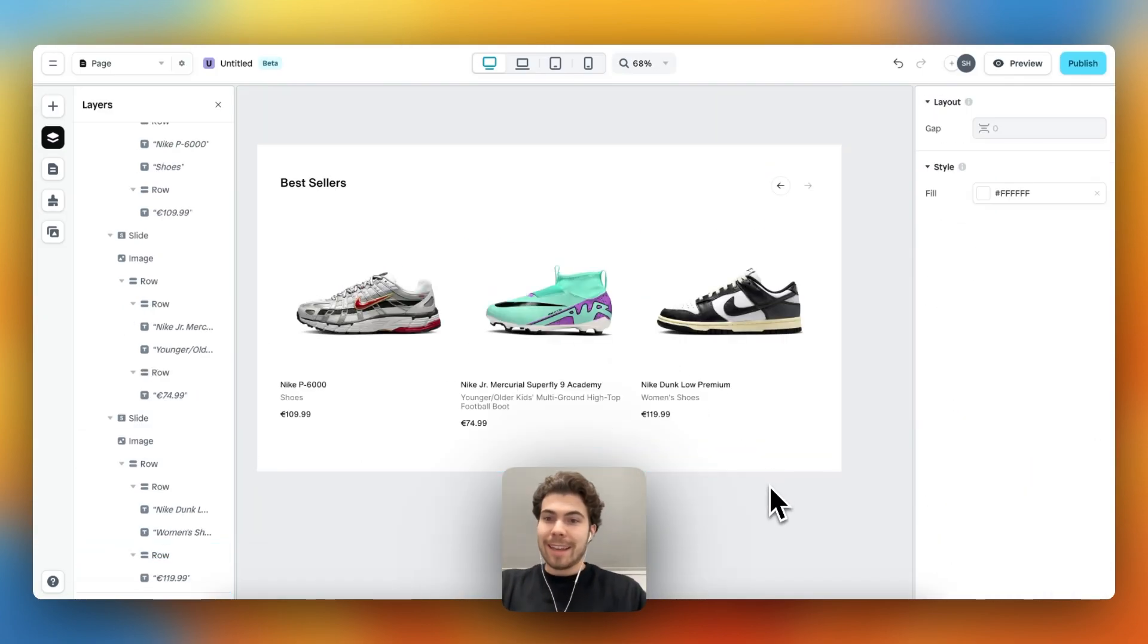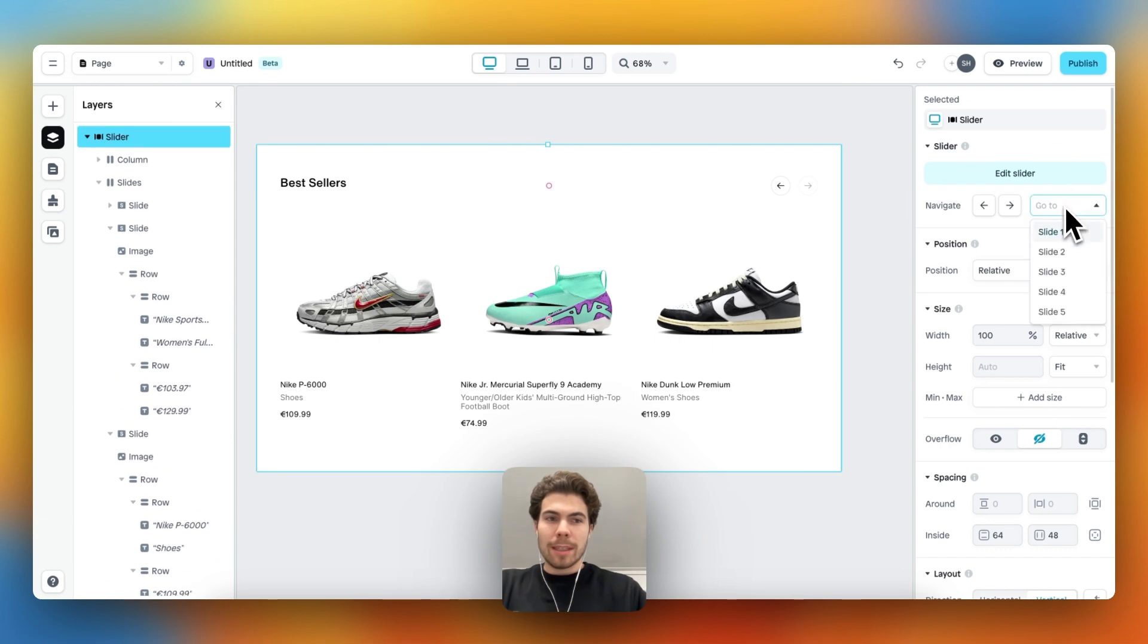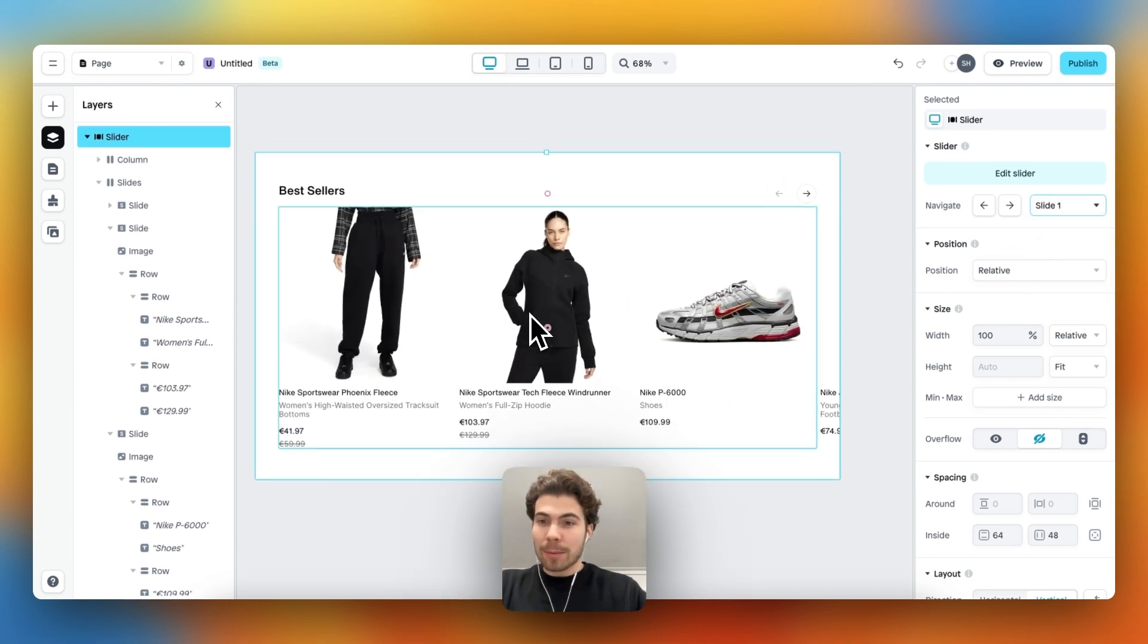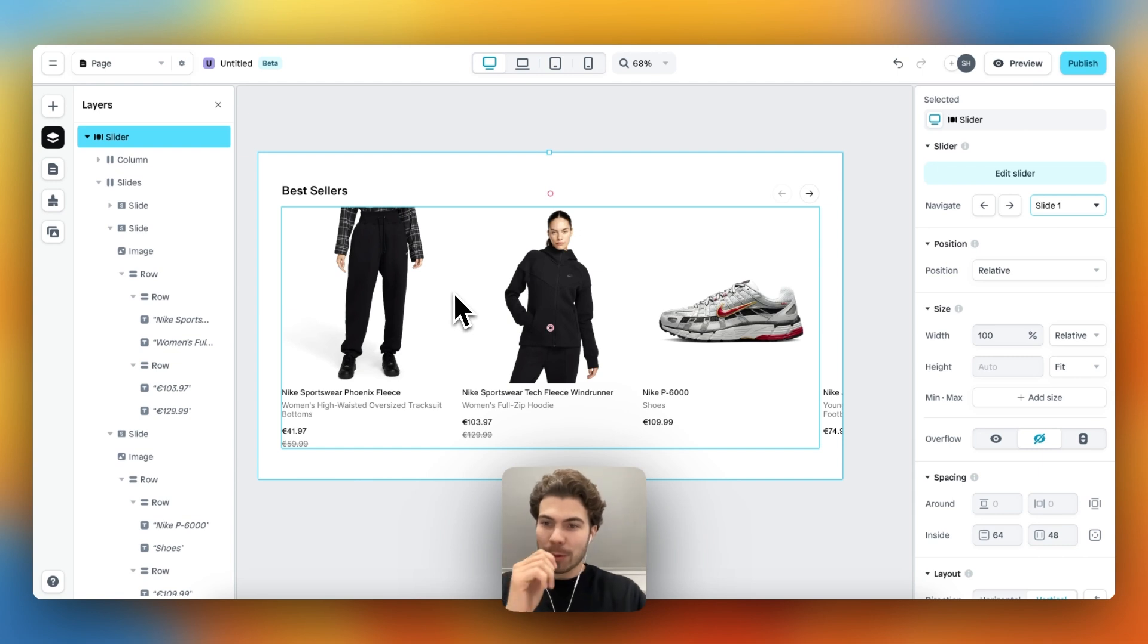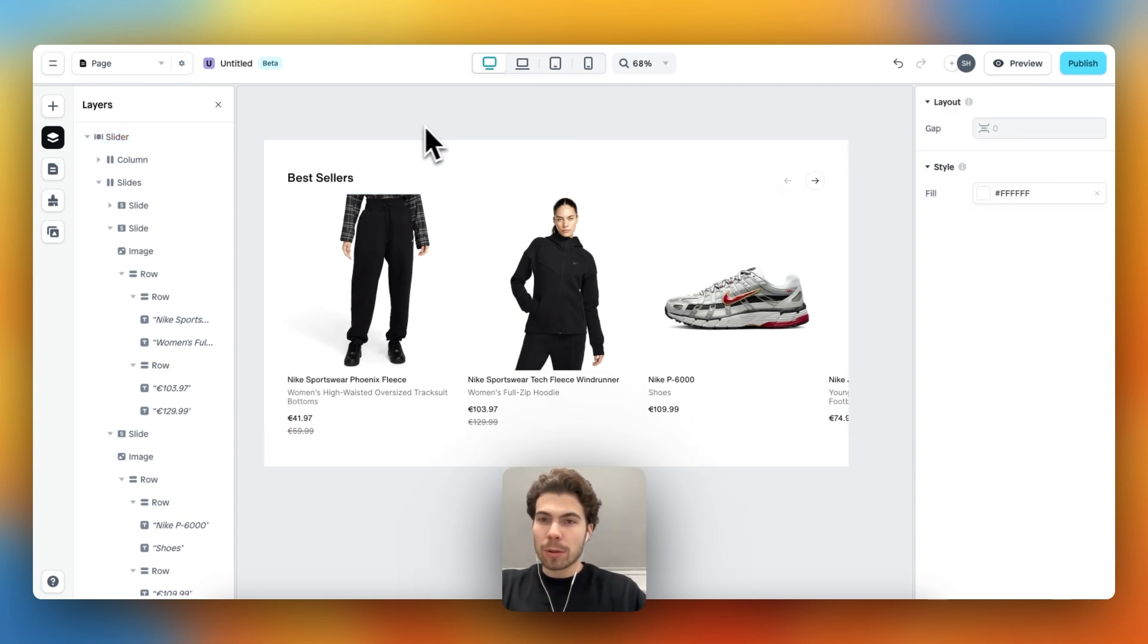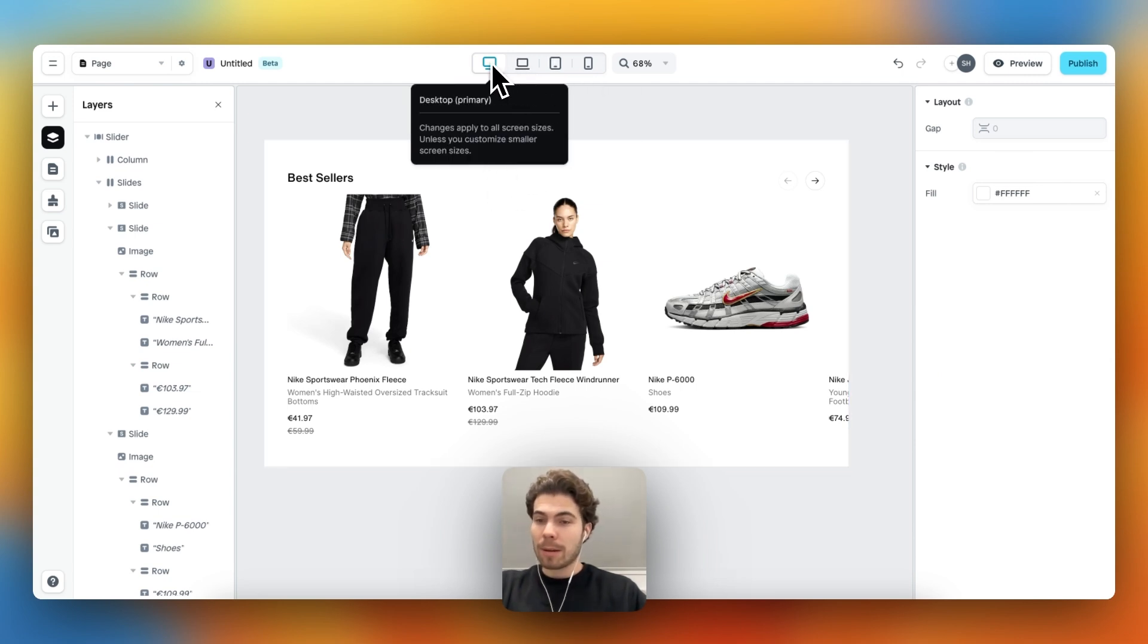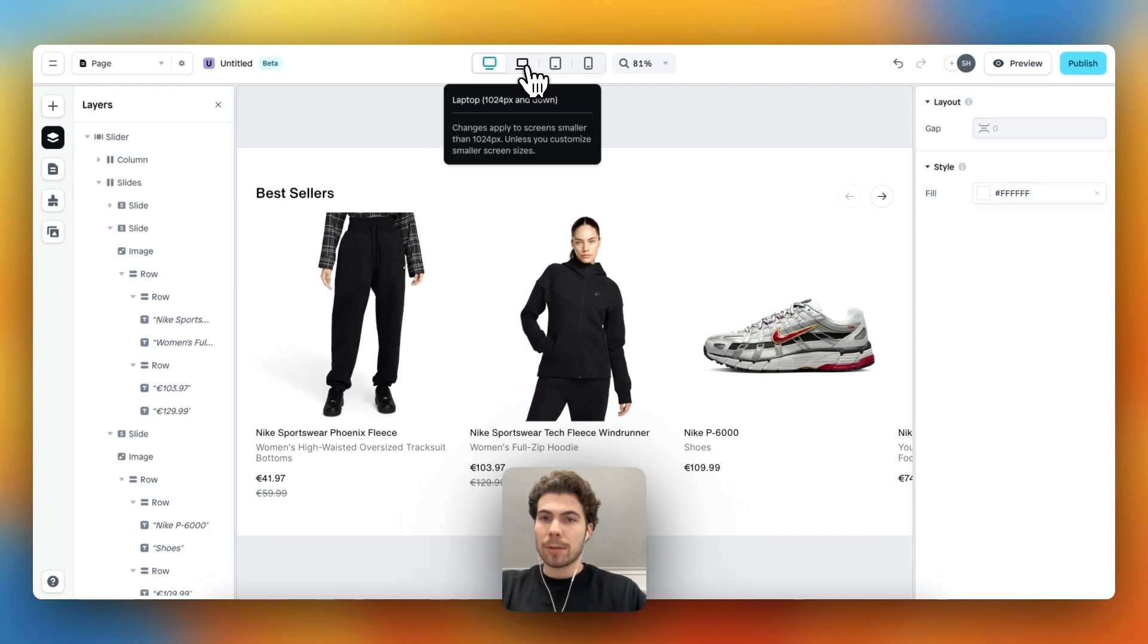And here we go, the slider is complete within 10 minutes, which is super nice. And if we look at it in different viewports, we can also see that it's responsive. So here we are in a desktop viewport, then we can go to the laptop size, we can go to the tablet, and then even to the mobile, and it's all responsive.